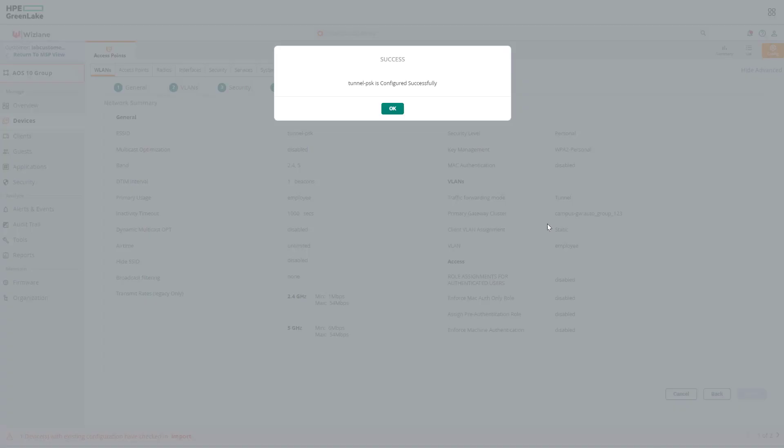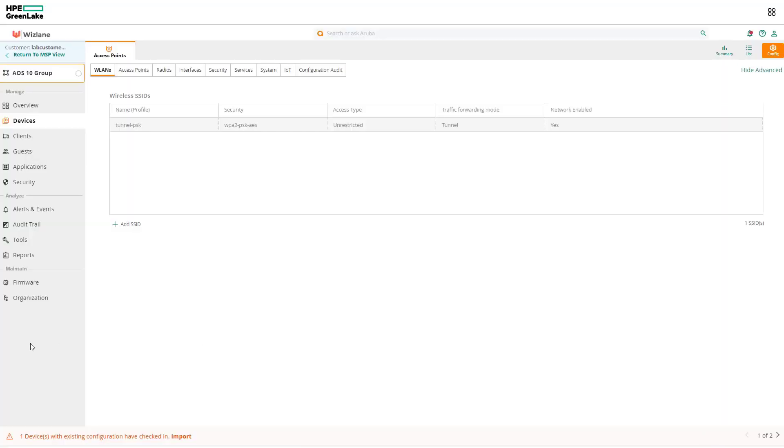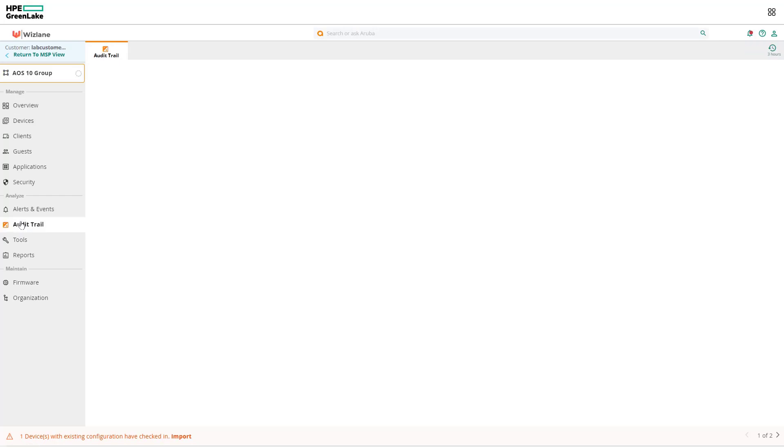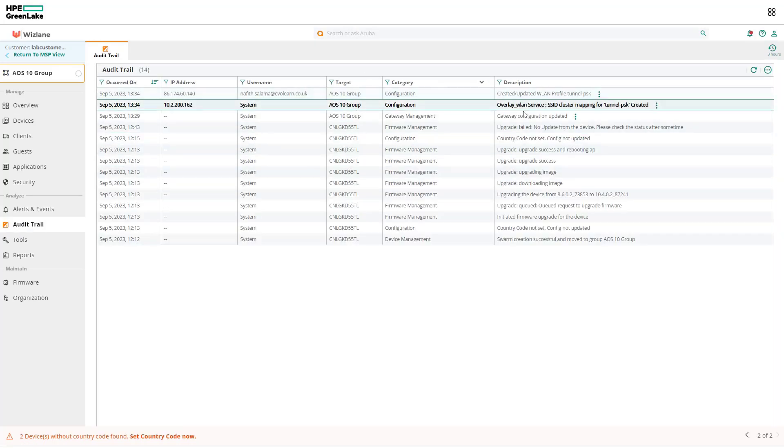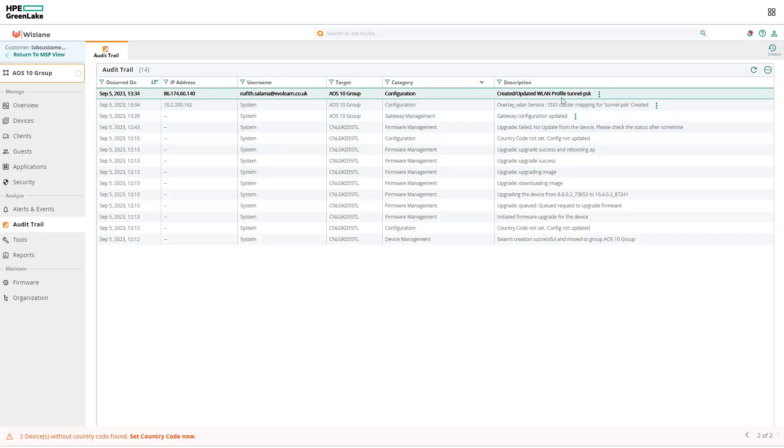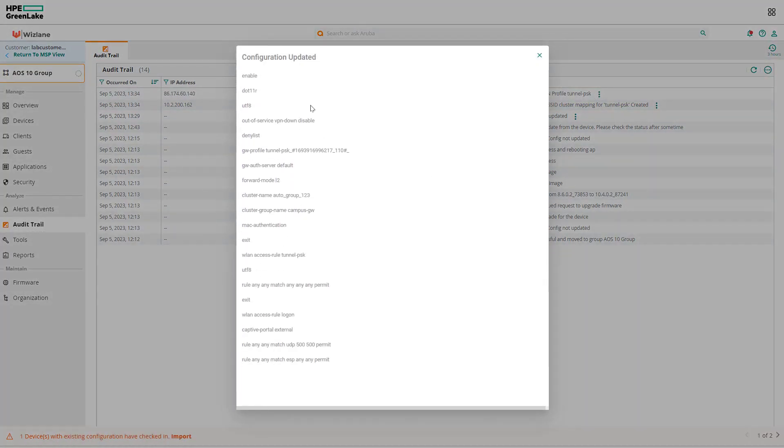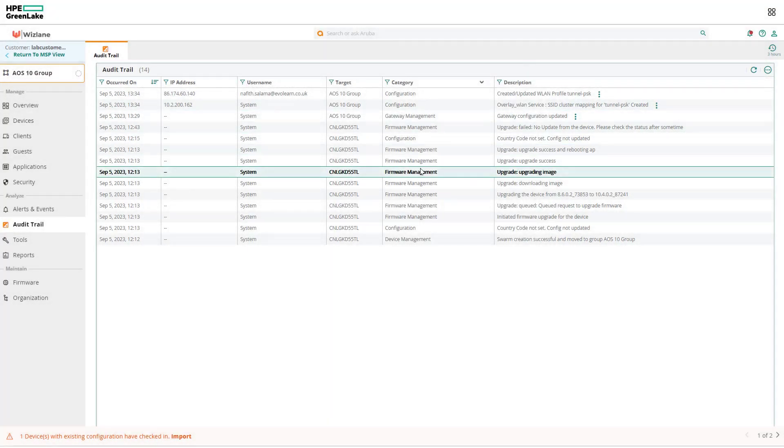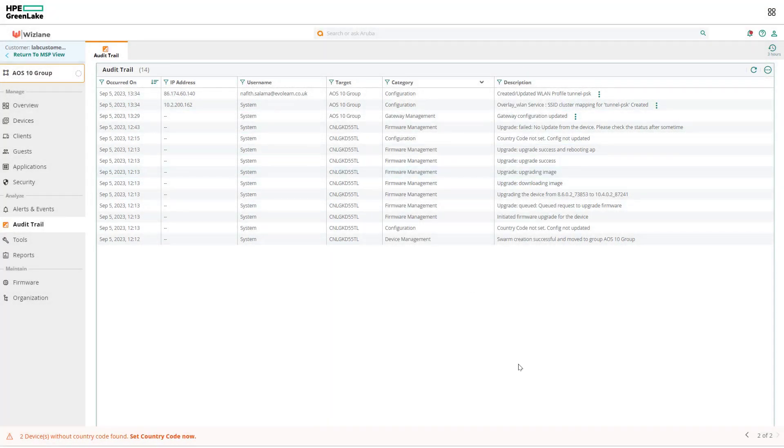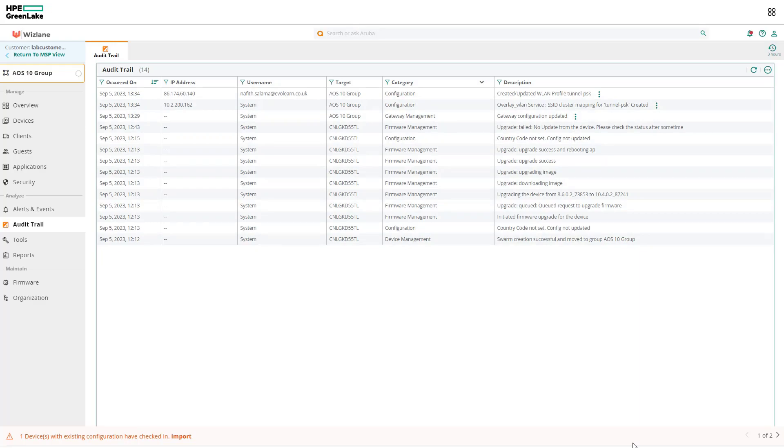That was successful and we will double check our mobility gateway. First of all, let's look at the audit trail if any success or failure that will let us know. In here created updated profile, and you can see clearly what happened. In this case, let's go to the AP and verify that a tunnel should exist. If everything works as we expect, an overlay service will have been created and the tunnel will be established between the AP and the mobility gateway.